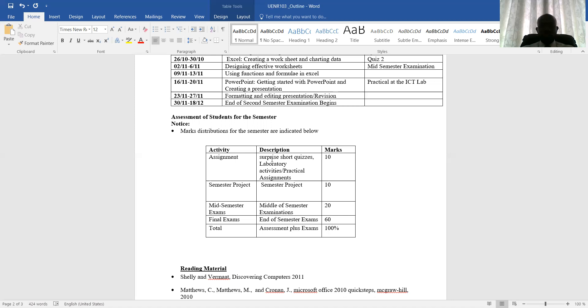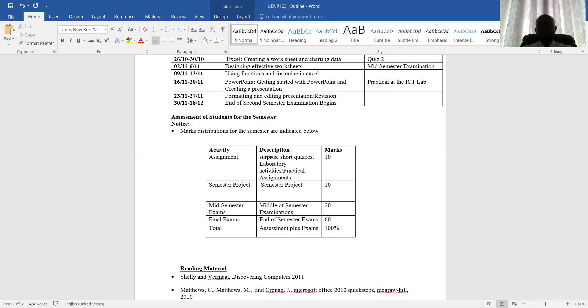This is the mode of assessment for this particular course. We have 10 marks for assessment, and assessment includes short surprise quizzes, practical assignment, which I'll be given whether in group or individual. There will also be a semester project. There will also be a mid semester, which is 20 marks, and end of semester, which is 60 marks, giving us our 100 marks.